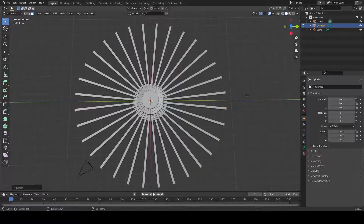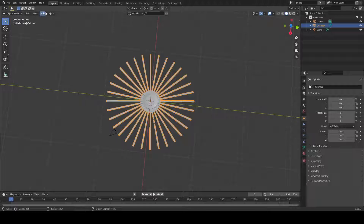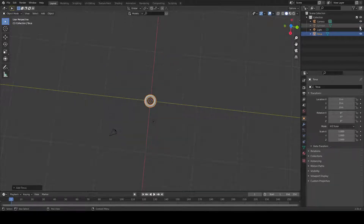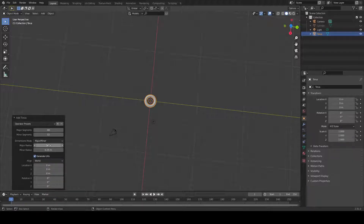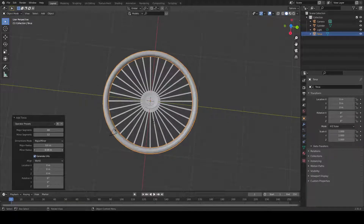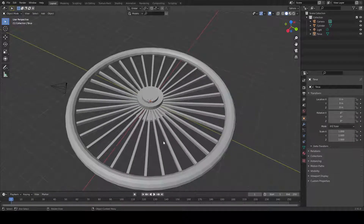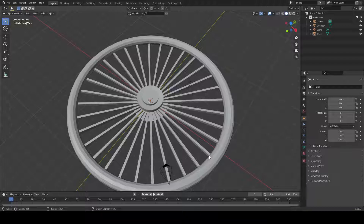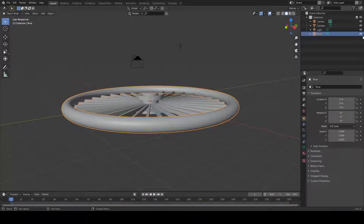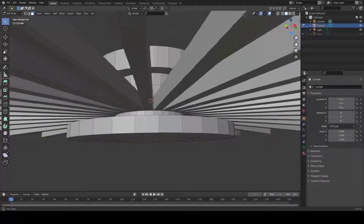Press S to scale — that looks good. You can use this for something like this, for example adding another torus. This looks like a bicycle! So this depends on your choice — you can make an extrusion like this, or something like this.